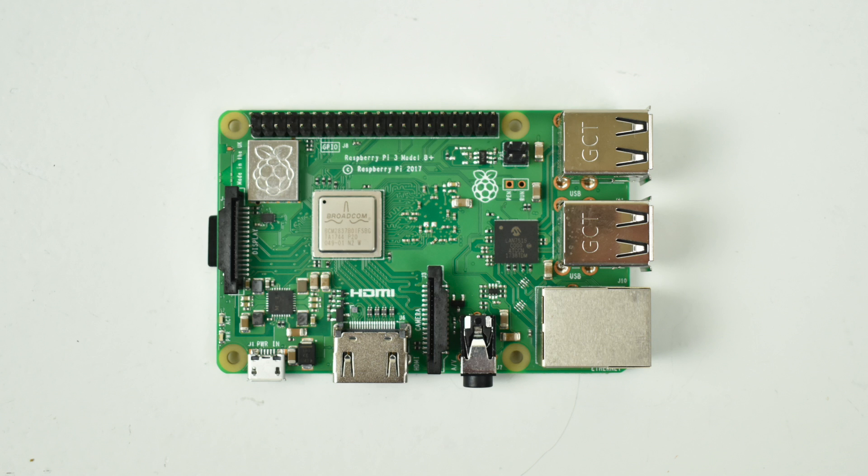The next question I got from everybody is will it run N64 any better? It will run N64 a tiny bit better than the Raspberry Pi 3 especially with the overclock but you will not get full speed N64 emulation out of RetroPi.